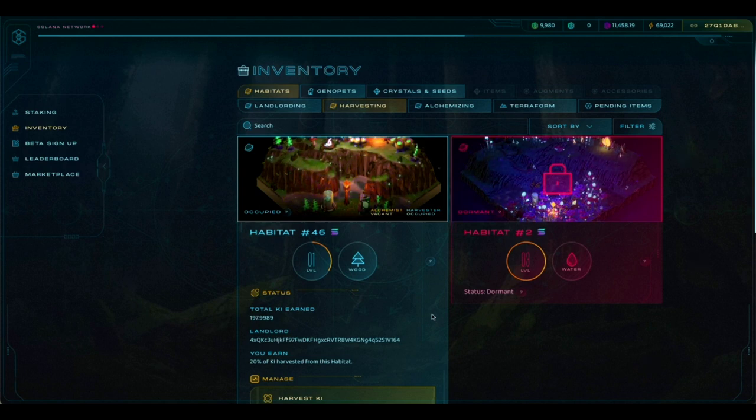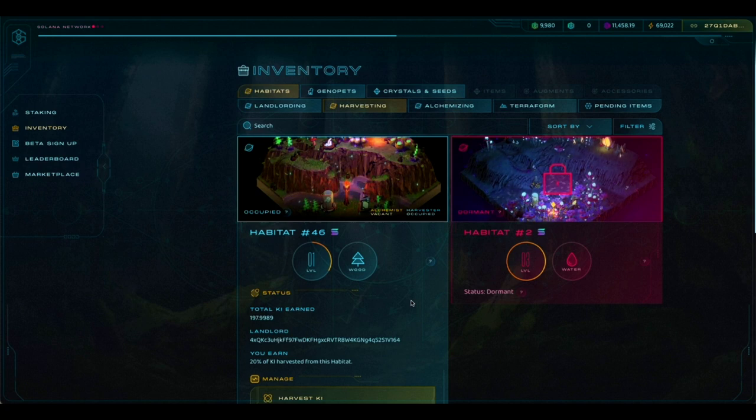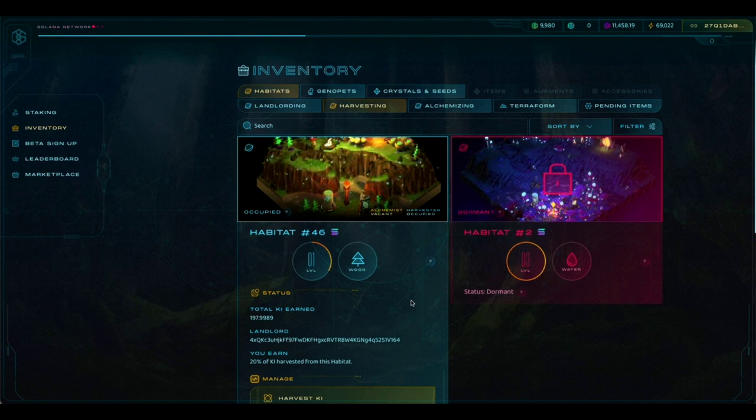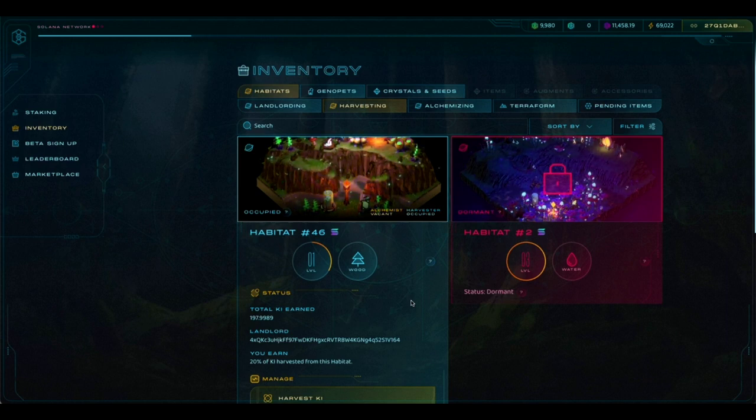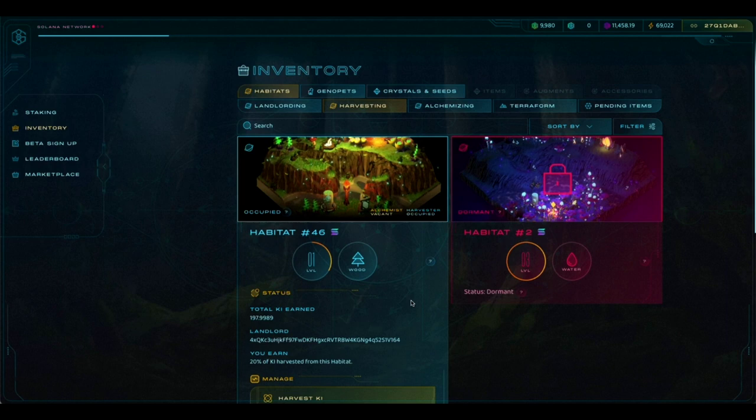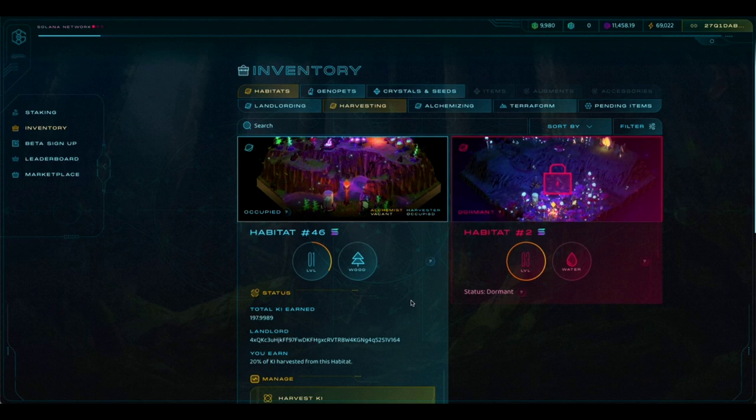And the reason you only see one habitat, even though you'll actually be renting two habitats from us most likely, is that you'll be assigned a primary habitat and a sub-habitat, and only the primary habitat shows up on the Harvesting and Renting page.